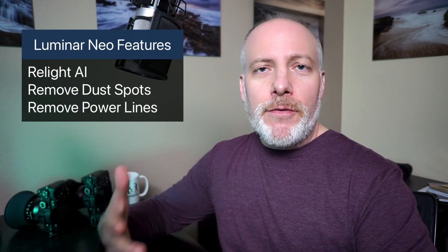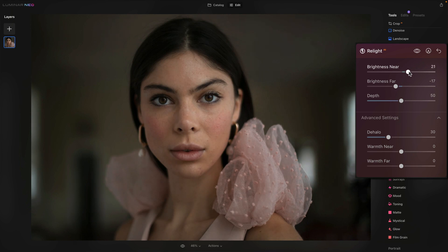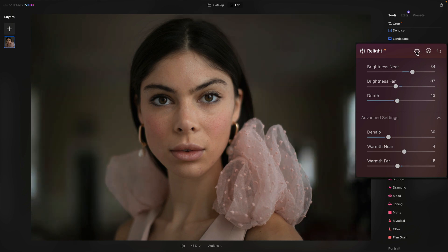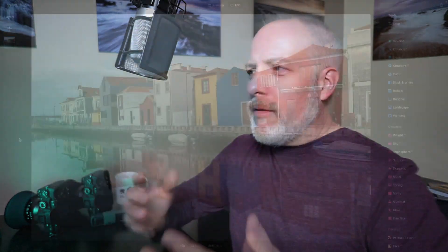There are three main key features that came with Luminar Neo: Relight AI, Remove Dust Spots, and Remove Power Lines. They're all AI-powered and overall pretty cool. What Relight AI does is help you rebalance the exposure of your photo and has some level of depth analysis so you can control what's closer to the lens versus what's farther away. You can adjust lighting and warmth and coolness based on things that are close versus far, and it is nice. It's not perfect, but it does have some really nice qualities and speeds up your workflow.